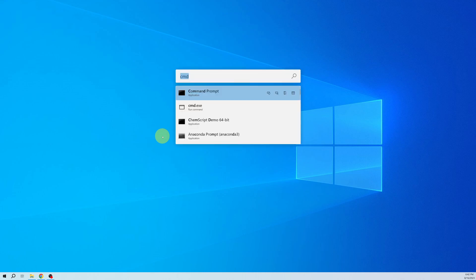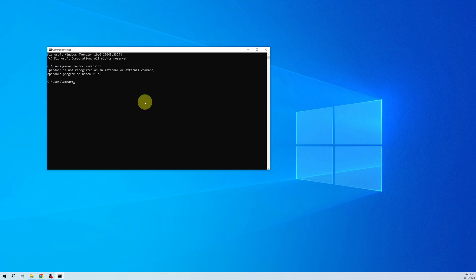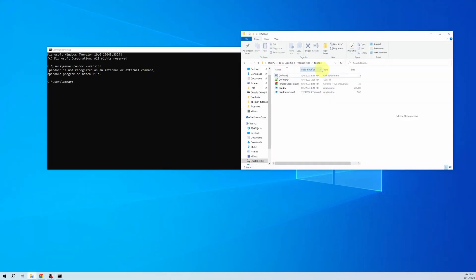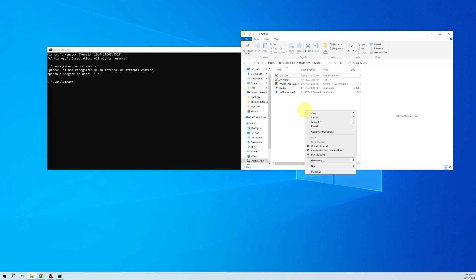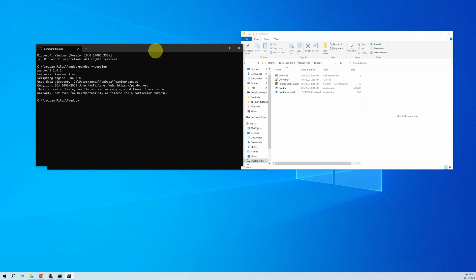To demonstrate this, let me open the command prompt and check a simple Pandoc command: `pandoc --version`. You can see this command is not working. But if I give the same command from the directory where Pandoc is installed — I have installed Pandoc in C:\Program Files — and open a terminal window there, the same `pandoc --version` command works.